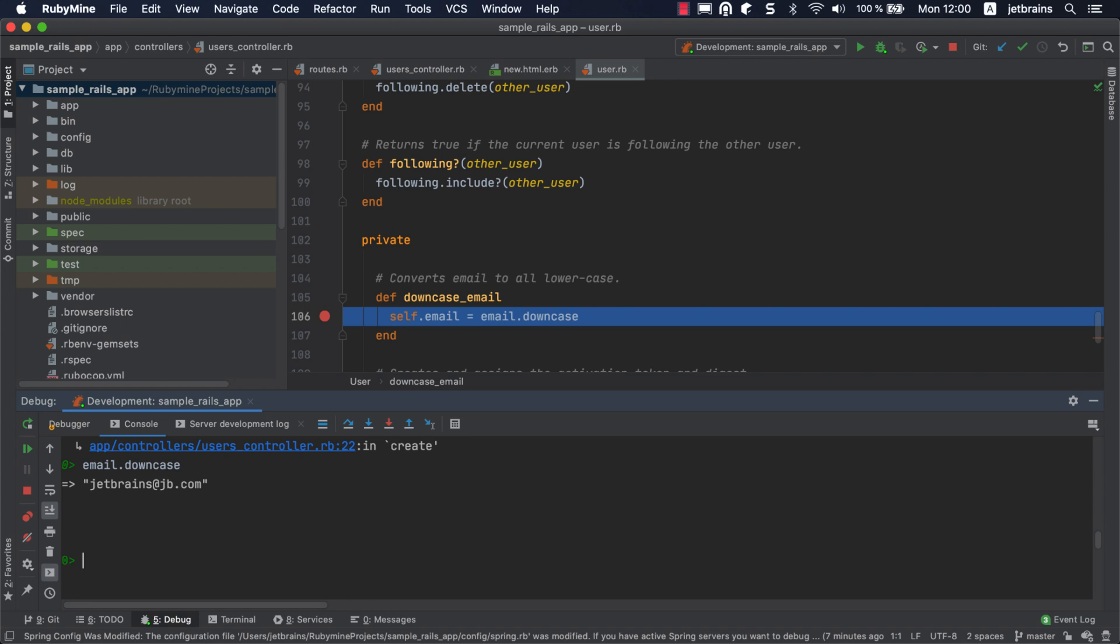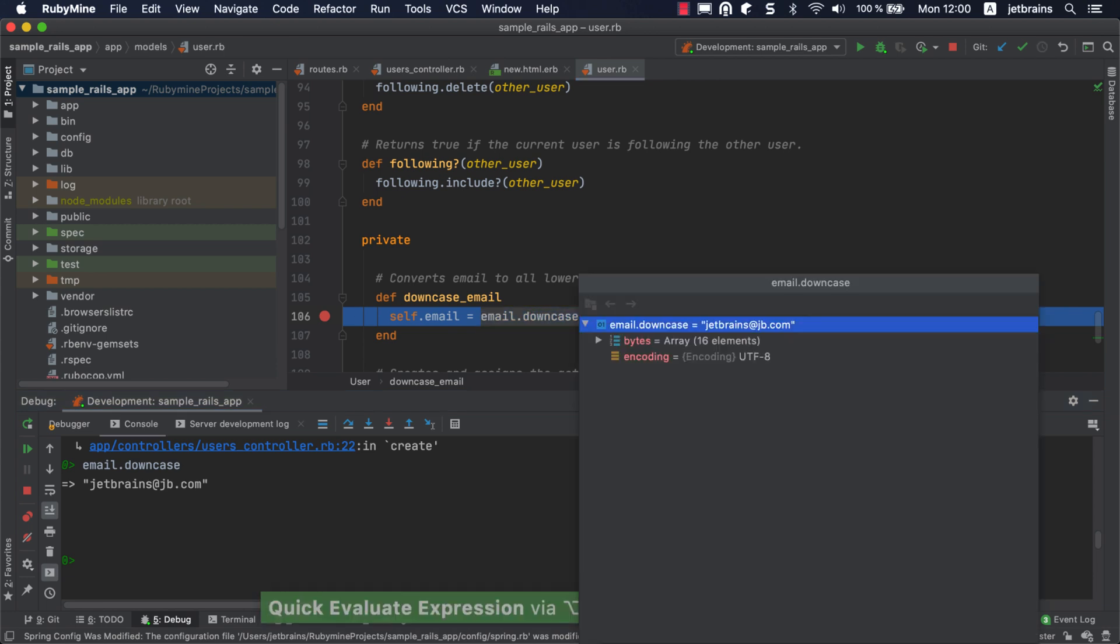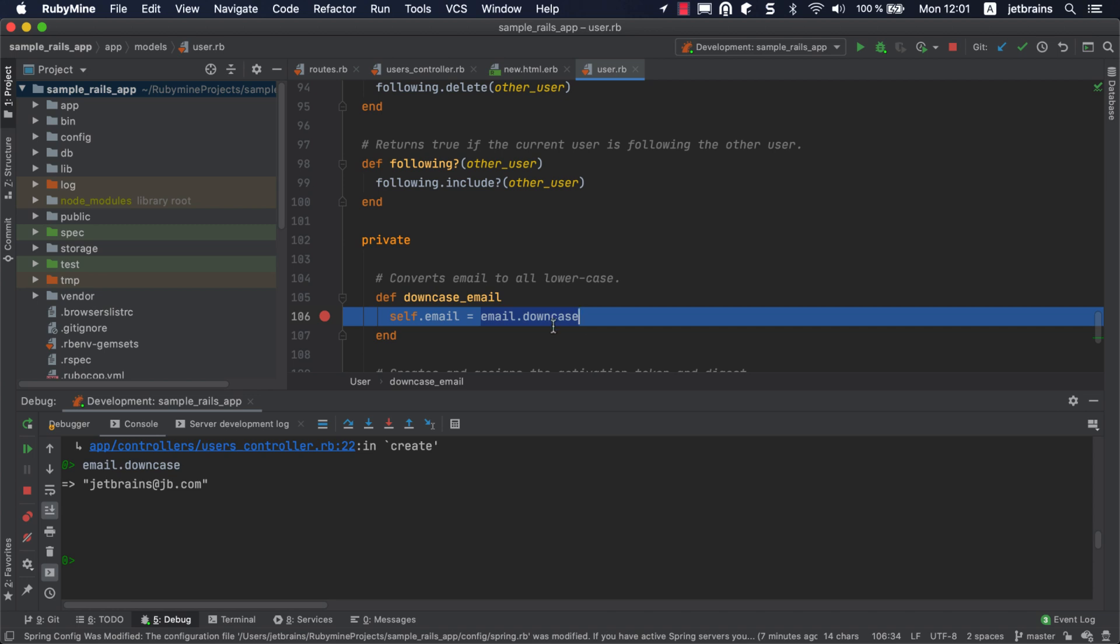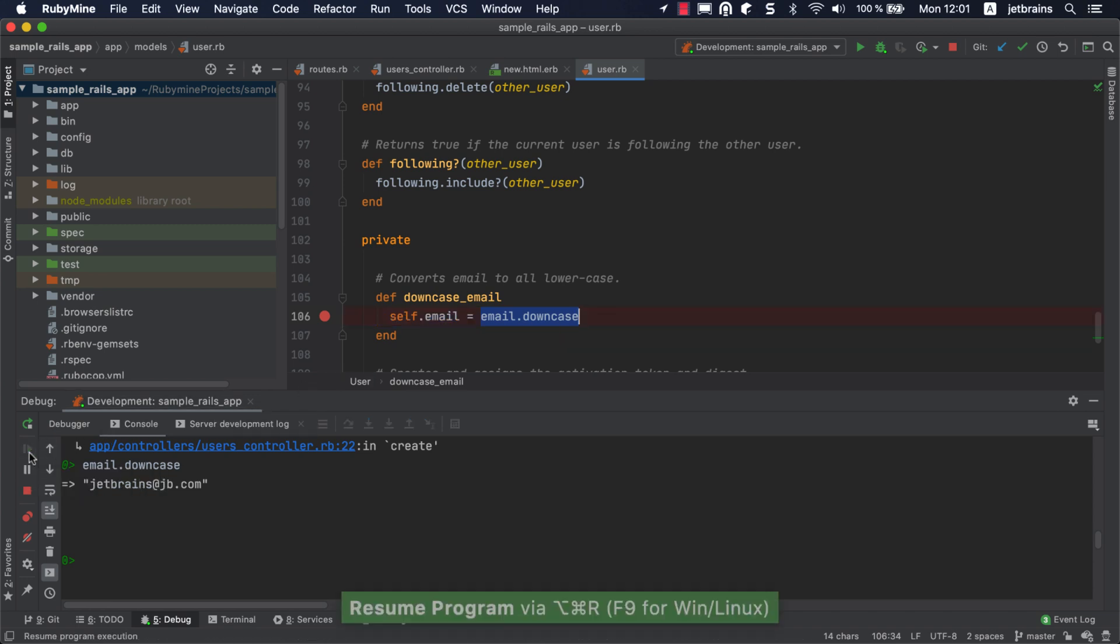You can also evaluate this expression in the editor by selecting it and pressing Alt-Command-F8 on macOS, or Ctrl-Alt-F8 on Windows or Linux. Click resume. The user will be saved to the database.